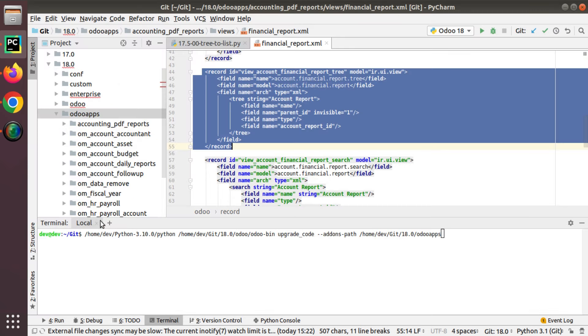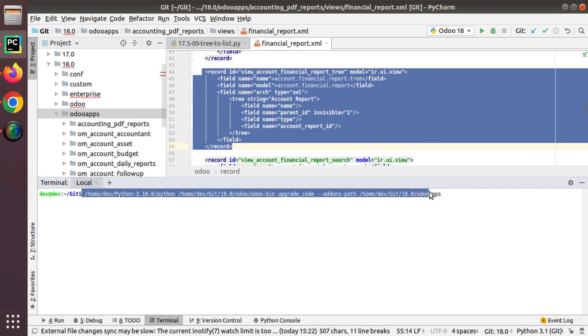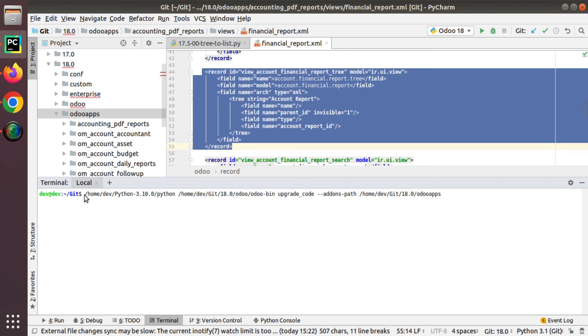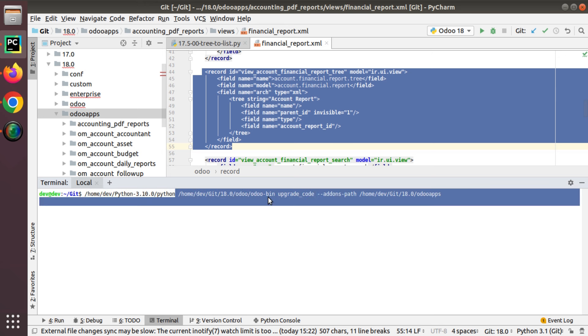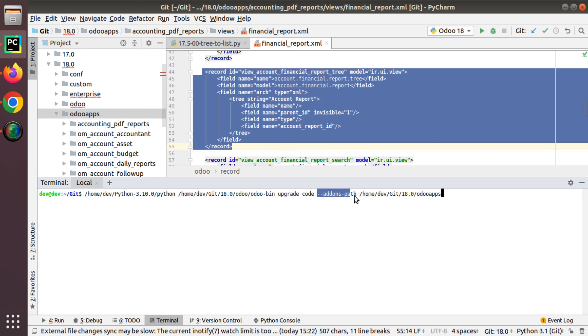You can see the tree is used at different positions. I have opened my terminal, this is the terminal of PyCharm. I have written a command: path to my Python, then path to odoo-bin upgrade code, then you have to specify your add-ons path to which add-ons path you need to apply the migration script.